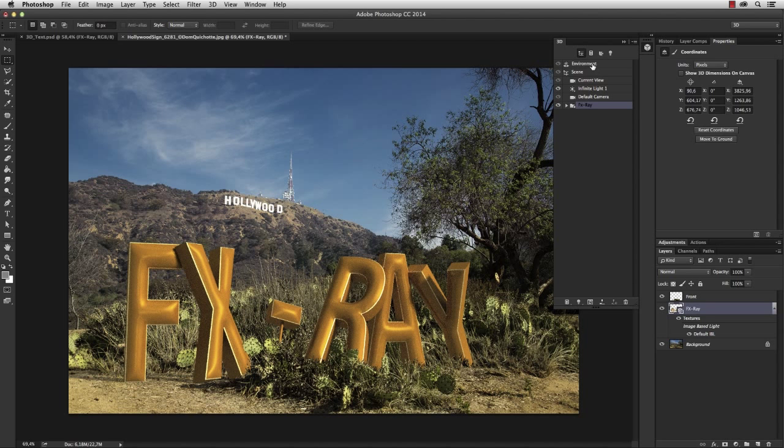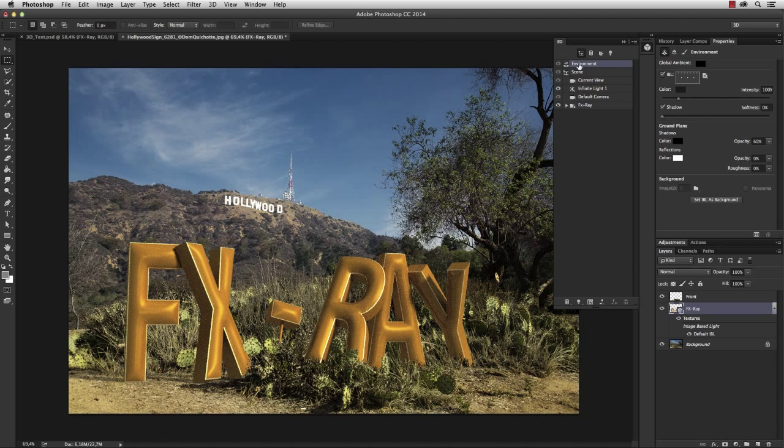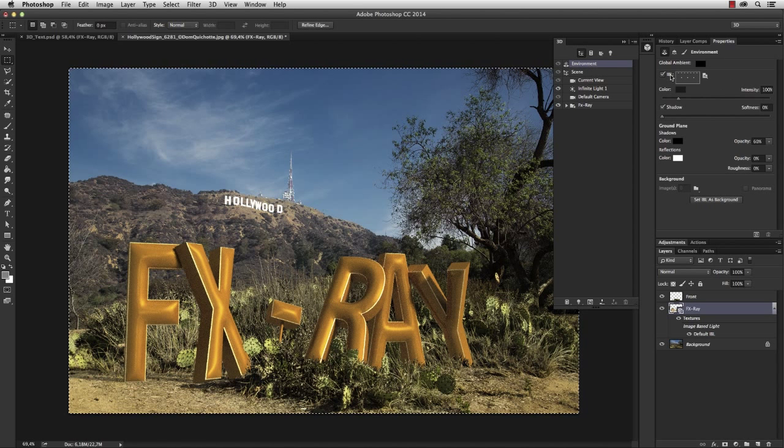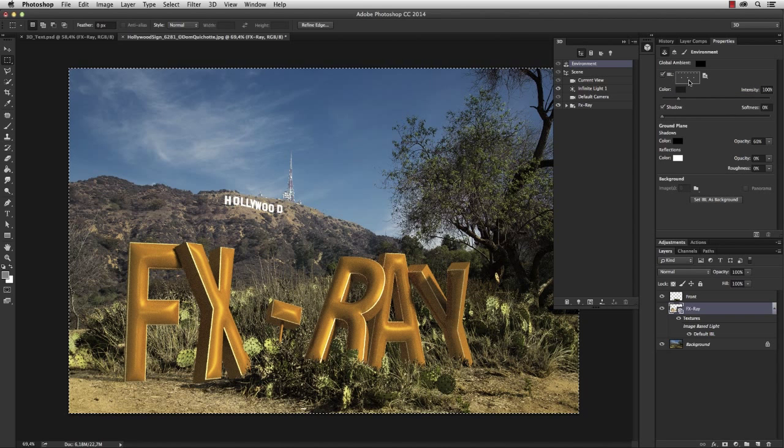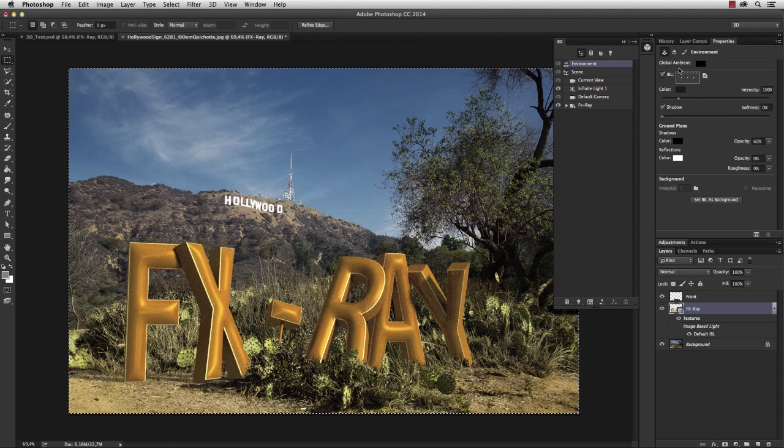Select the environment layer. Right here you'll find the IBL setting, the image-based lighting. And for now there is a gray texture with a couple of white highlights. I want to replace this texture.